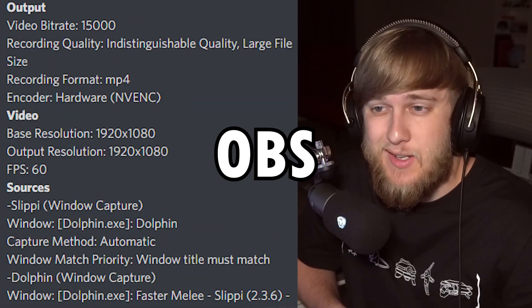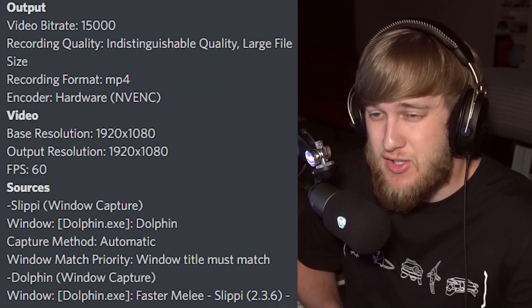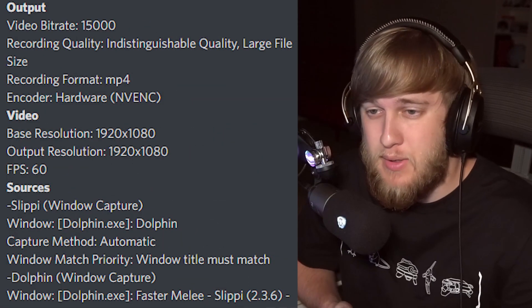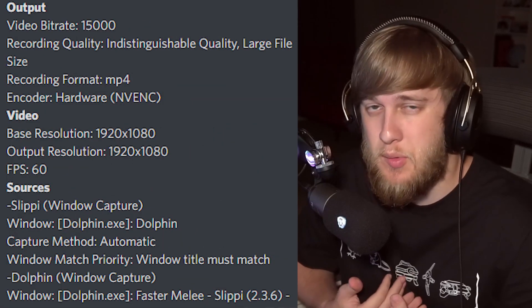These are my OBS settings. You might have to change them based on your build, but this is what works for me. When recording, after you set up ReShade, make sure you click back into your OBS window — otherwise the recording can freeze.